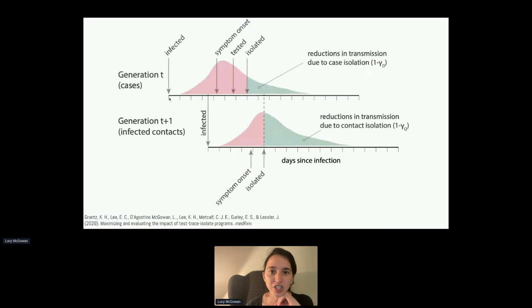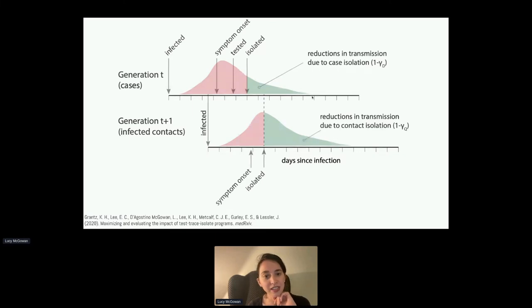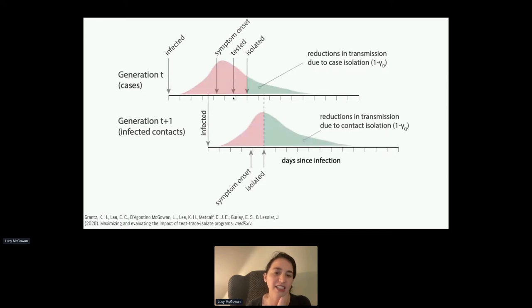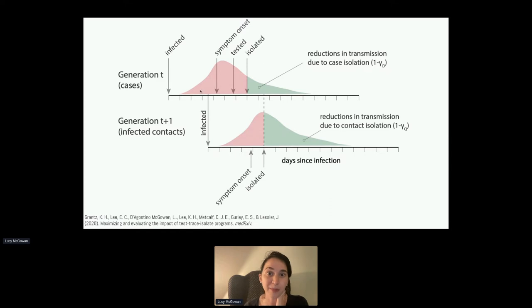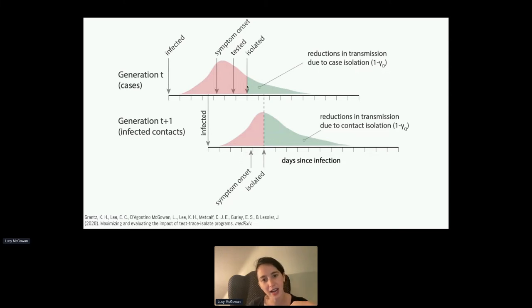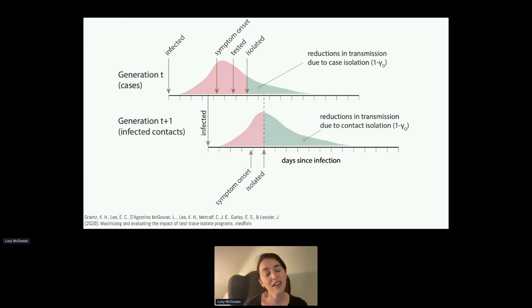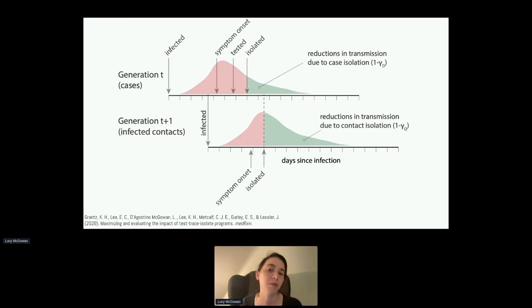We have an image in our paper that explains why those reproductive numbers differ depending on which compartment you fall into. At Generation T, an individual might be infected, and these distributions show their infectiousness — the probability of infecting someone else. Their symptoms onset here, they're tested at this point, then isolated. The red portion of the distribution is time when they might be infecting people. The green time after isolation represents reductions in transmission due to case isolation, which is why the R for people in the detected compartment was 2 compared to 2.5 for those undetected.